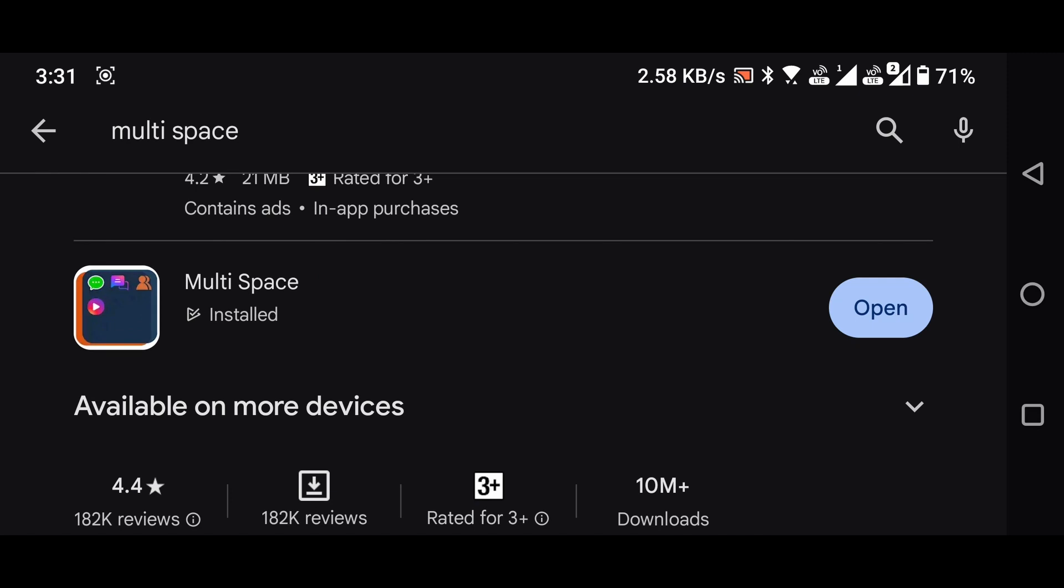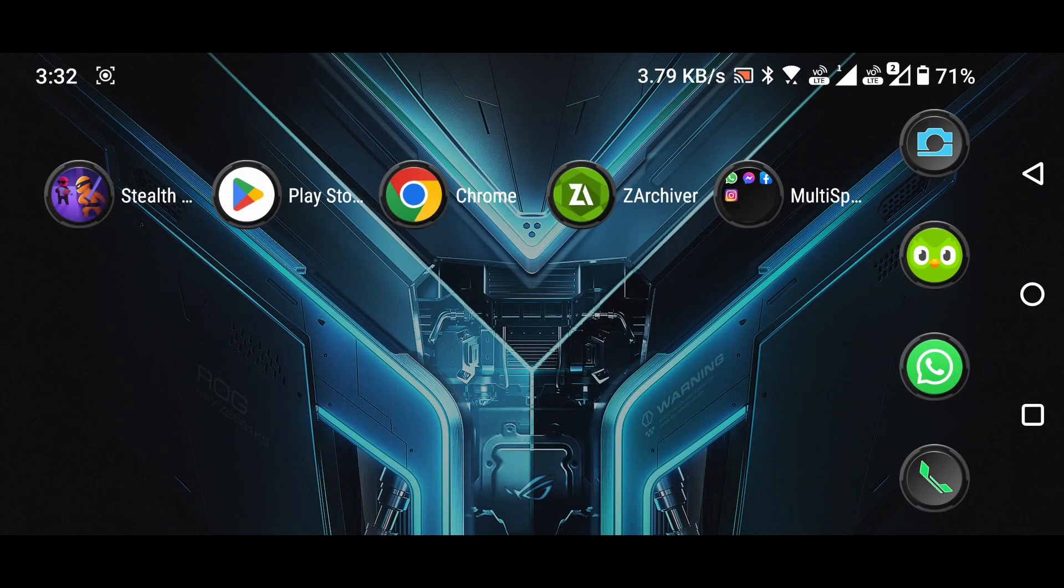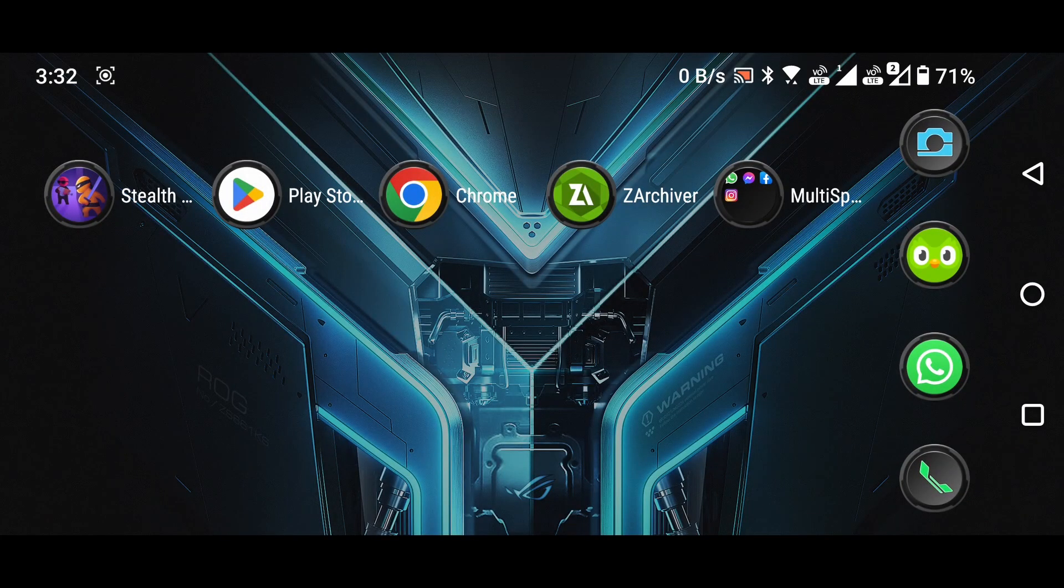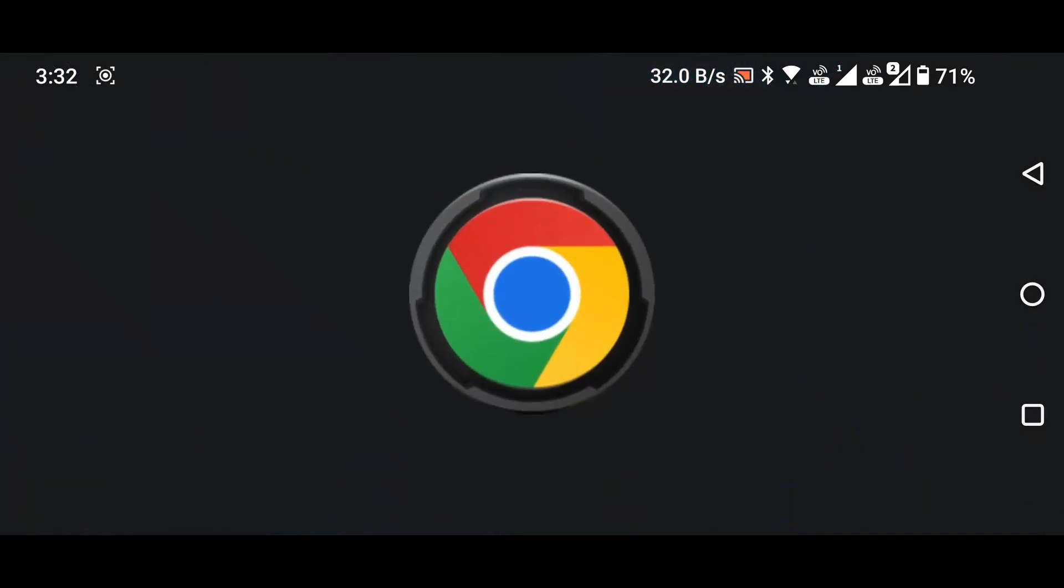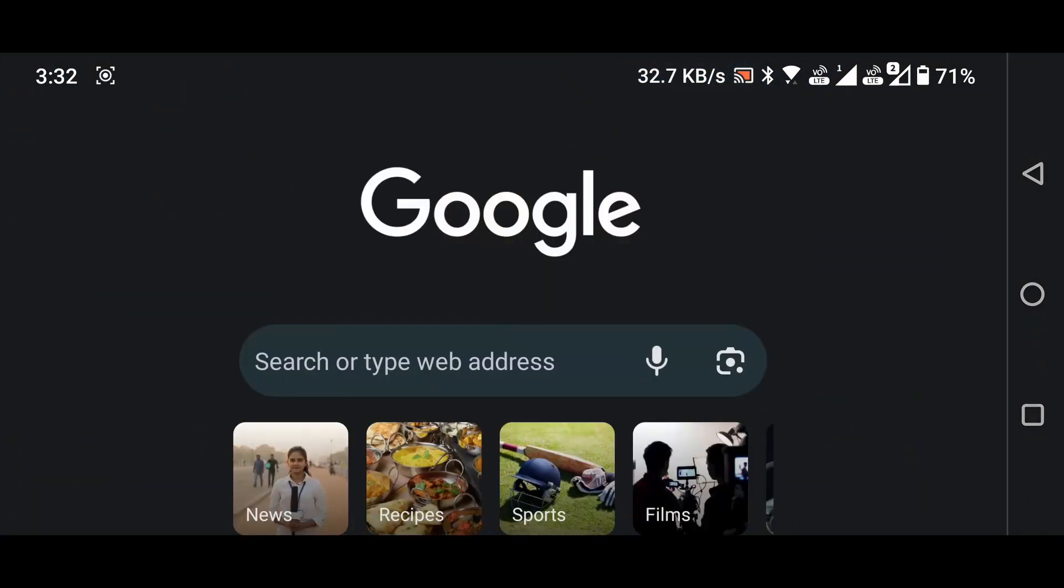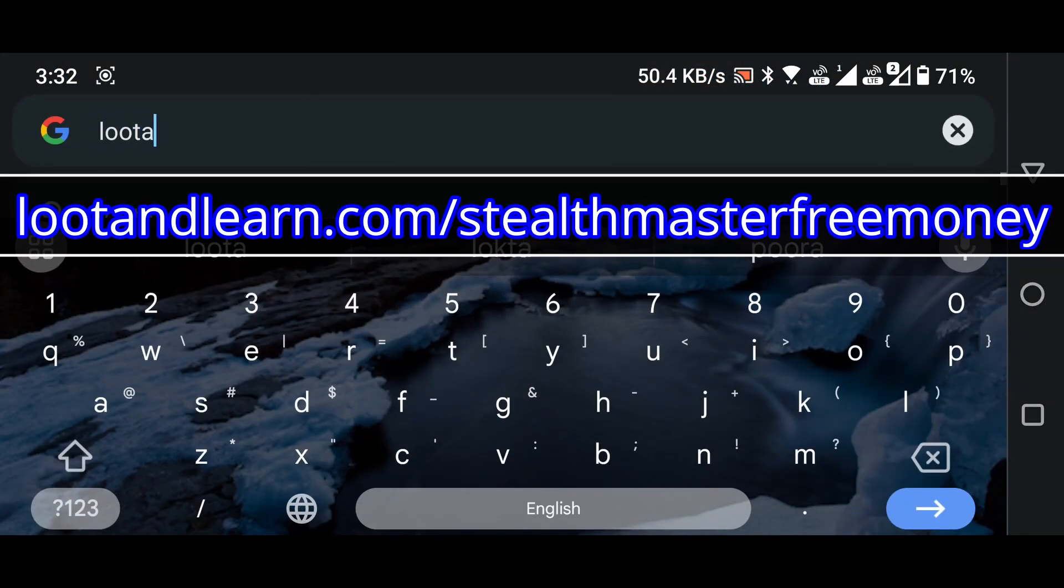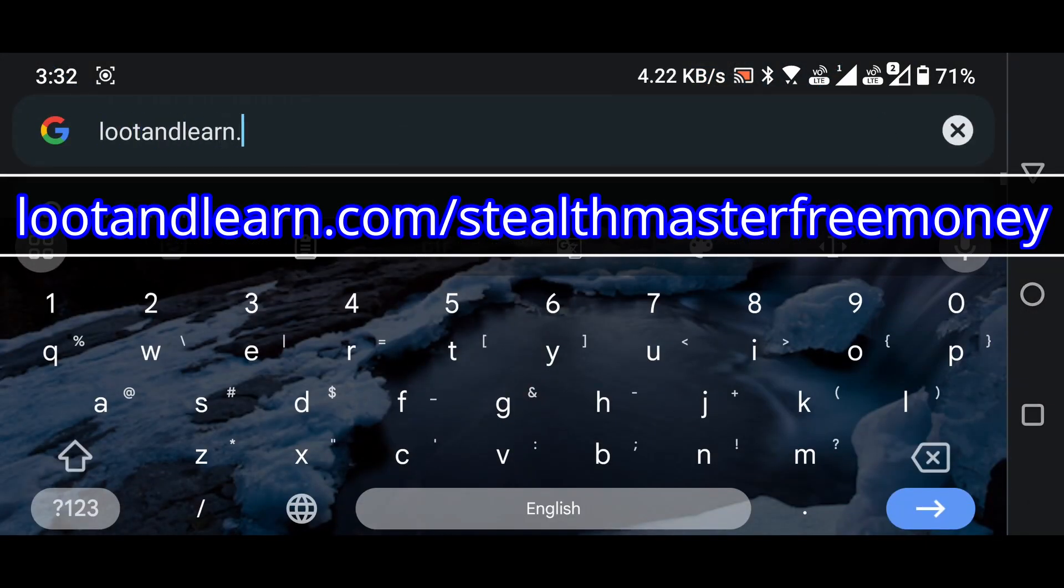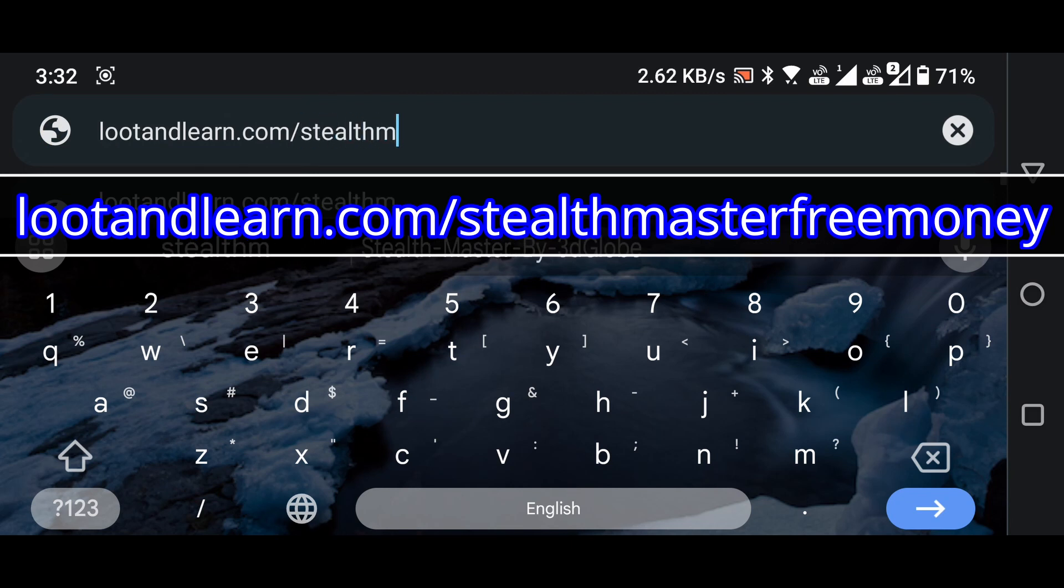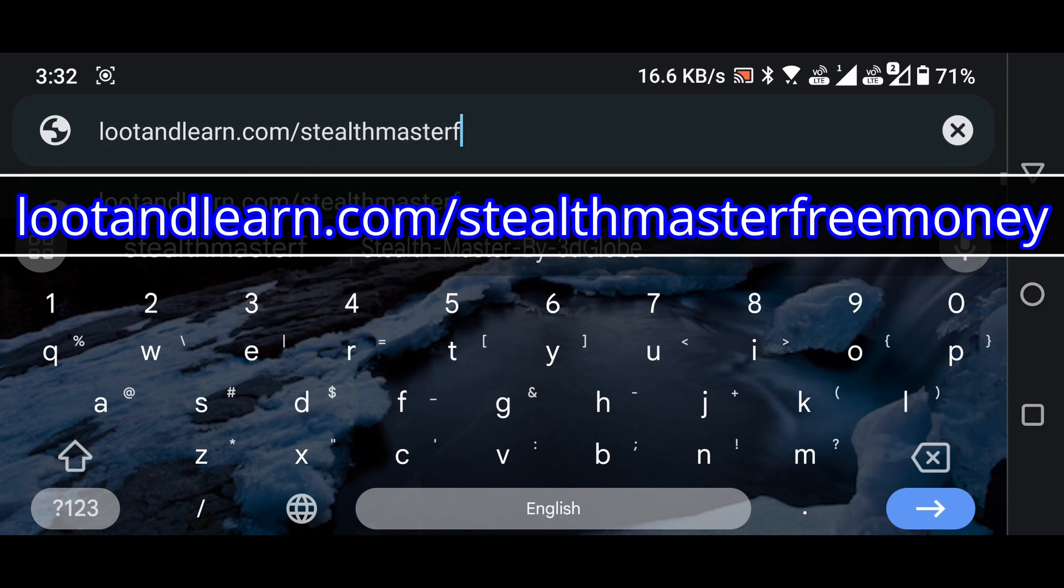Once the installations are complete, close the Play Store and open any web browser, such as Chrome. In the browser's search bar, enter lootandlearn.com slash stealthmasterfreemoney or use the link provided in the video's description.